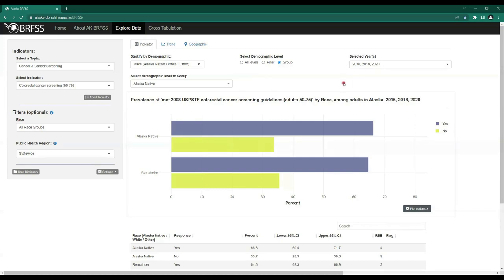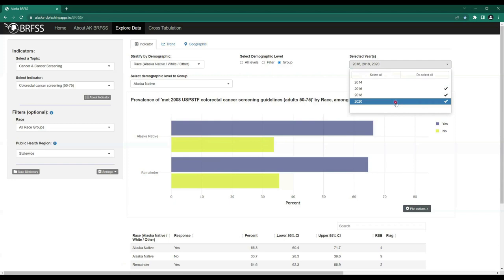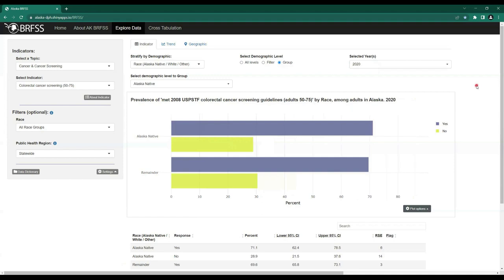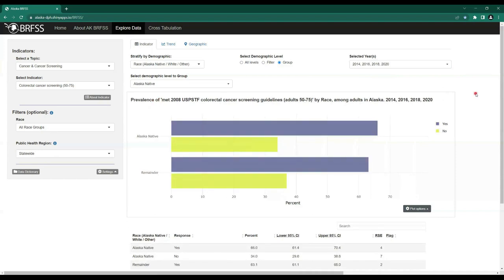We can also use the Select Year or Years drop-down menu to select a single year, multiple years, or all years. You can see check marks by the years you have selected. By default, this shows 2016, 2018, and 2020. If we only wanted to look at 2020, we could select Deselect All and only click 2020. Give the program a moment to respond and you'll see the estimate for those who did and did not meet colorectal cancer screening guidelines for 2020 only. To go back, simply click Select All to return all years.